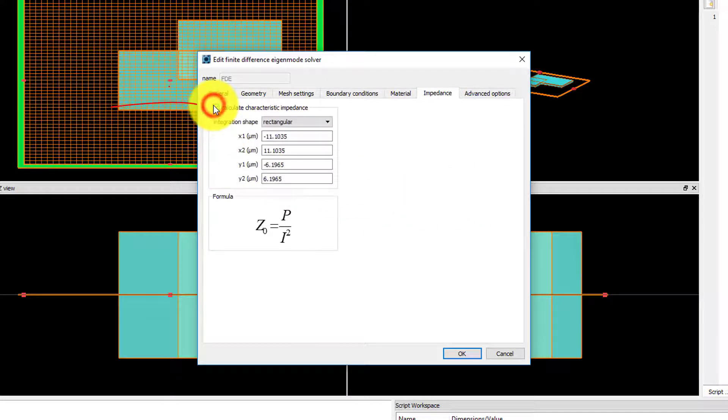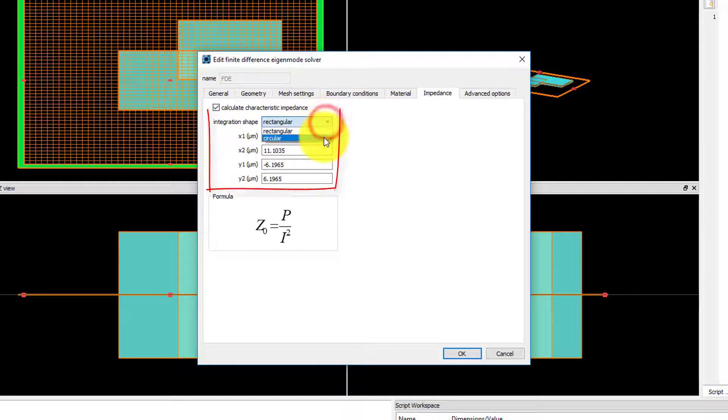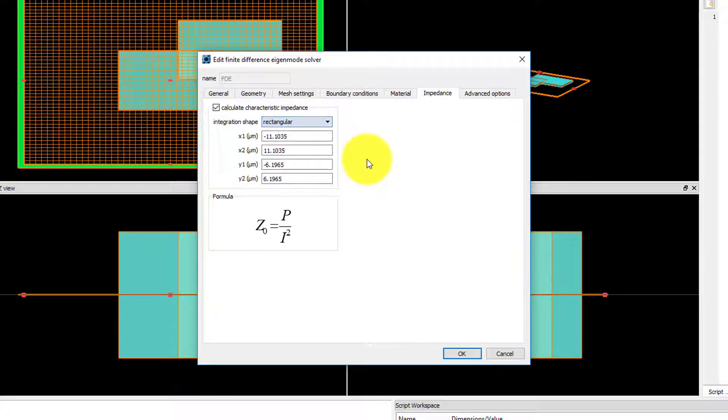When enabled, it will calculate the impedance over the specified region and return this as a result for each mode that is found.